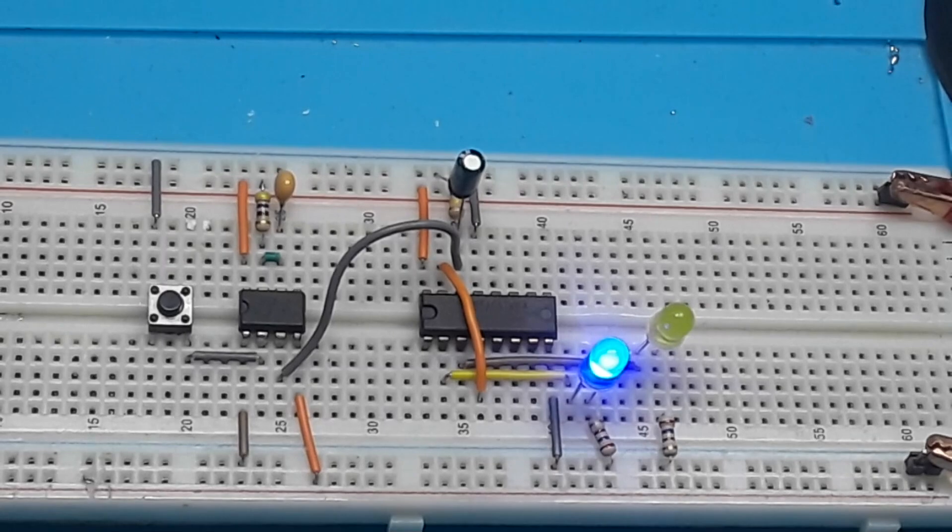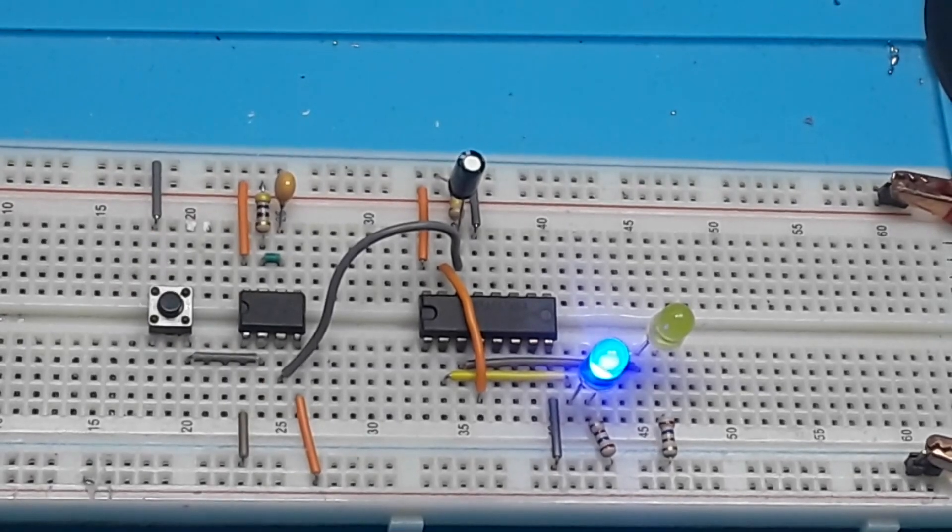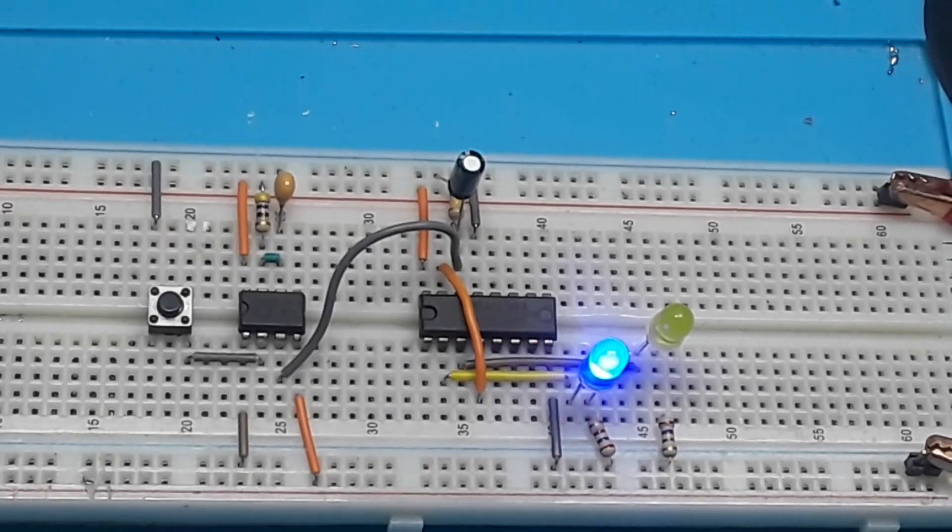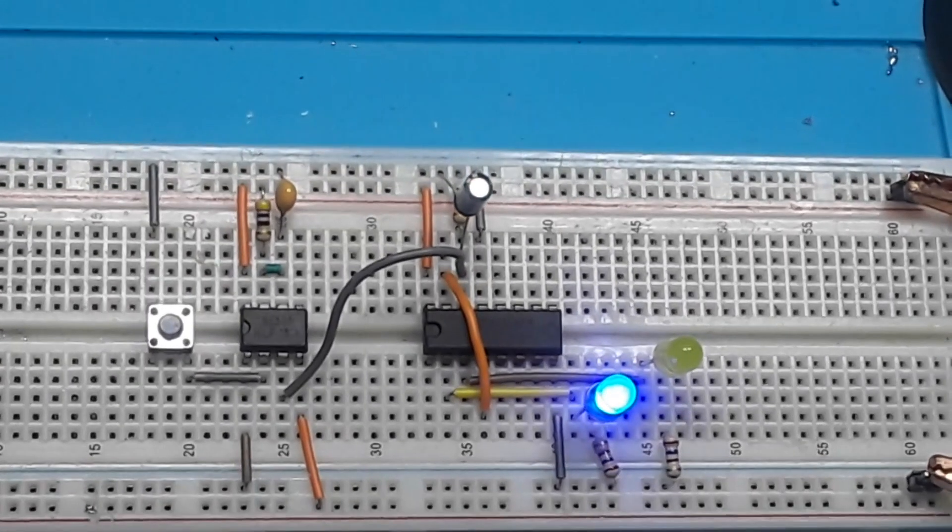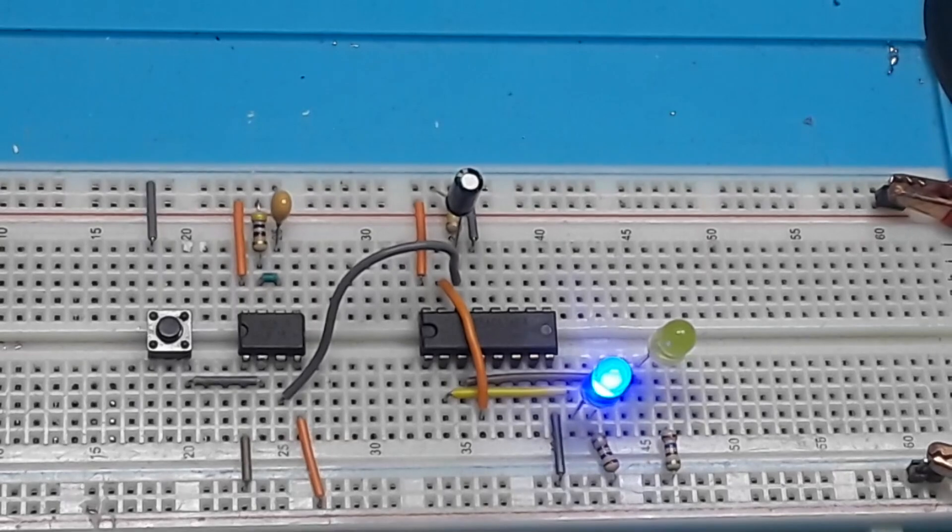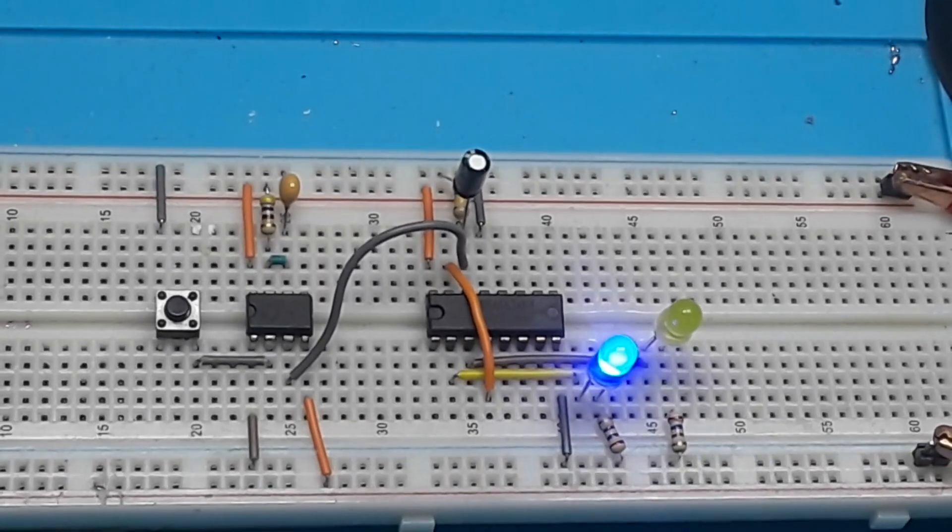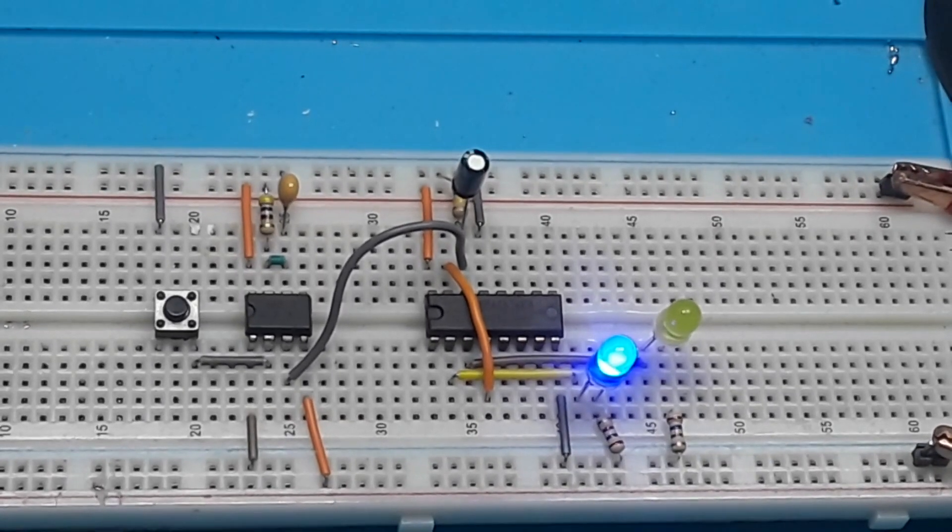Not perfect, but I'm not gonna play with it anymore. You guys get the idea.